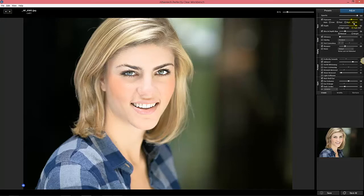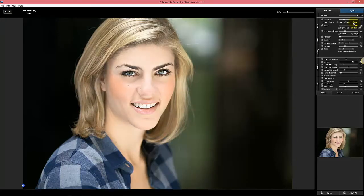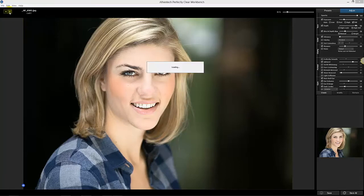When we turn on Face Aware Exposure, we detect the faces, make sure it's optimized for facial areas, and so you get the perfect exposure. In cases like this, where before we went a little bit too much on exposure, now we give you a perfect amount.